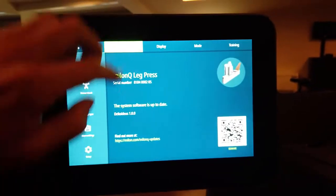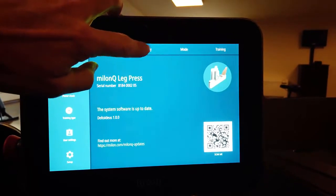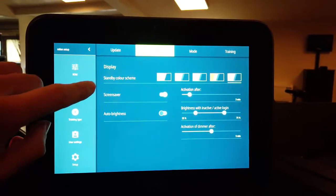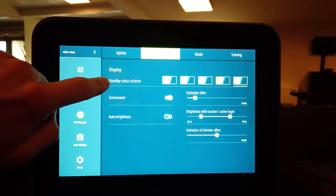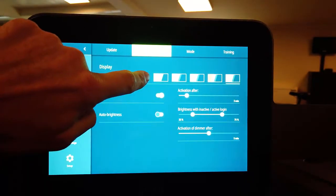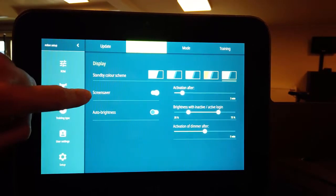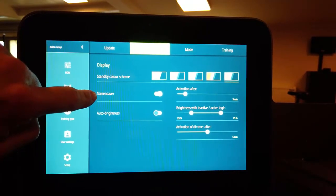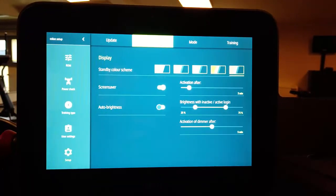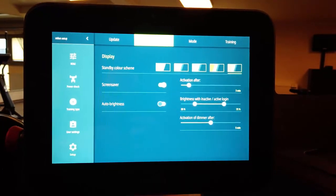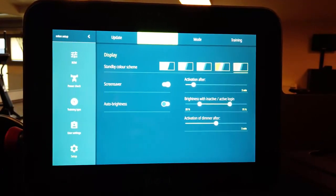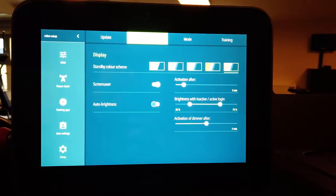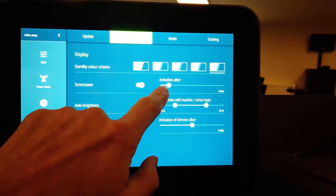Next one is the display. First you might choose your breakdown color out of those five colors. Then you can activate or deactivate the screensaver. The screensaver is the circuit, the Milan disk running around the display when nobody is training. And you can also choose when it should be activated.